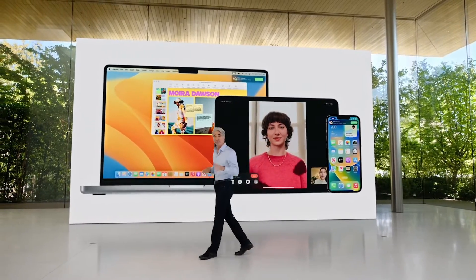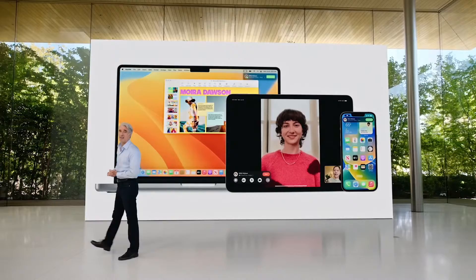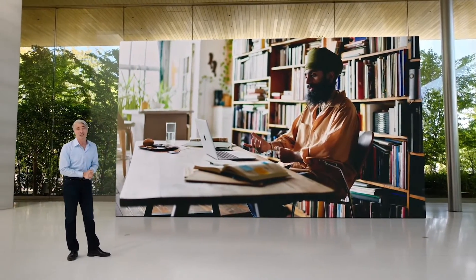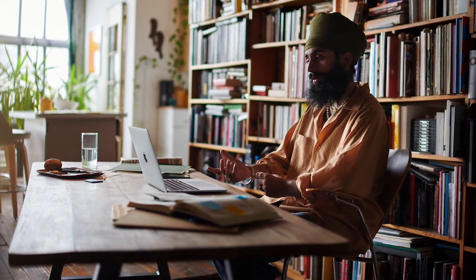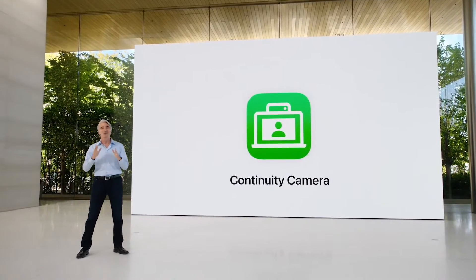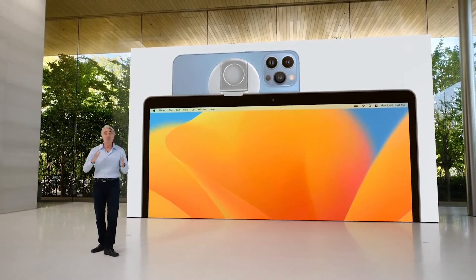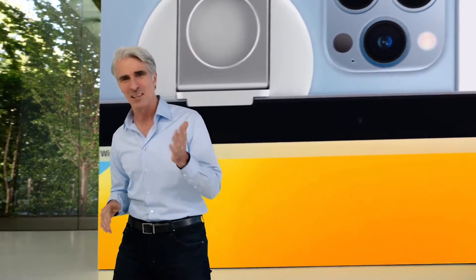Continuity Camera is a feature which pairs the best camera you own with the large displays on Mac. We spend a lot of time in front of our Macs, and webcams have become an integral part of work, school, and play. Now with Continuity Camera, you can use iPhone as your webcam, powered by the advanced capabilities of the iPhone camera system, letting you do things that were never before possible with a webcam.